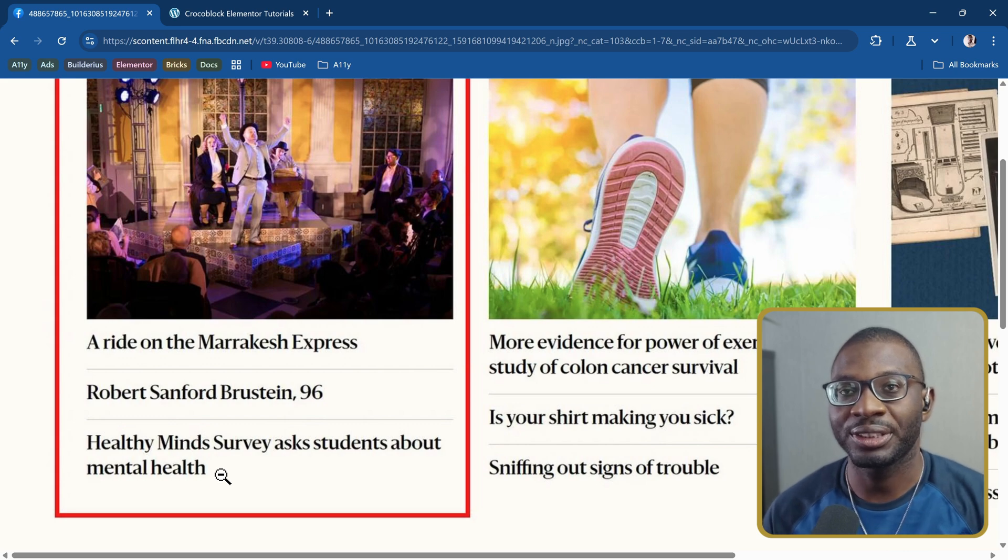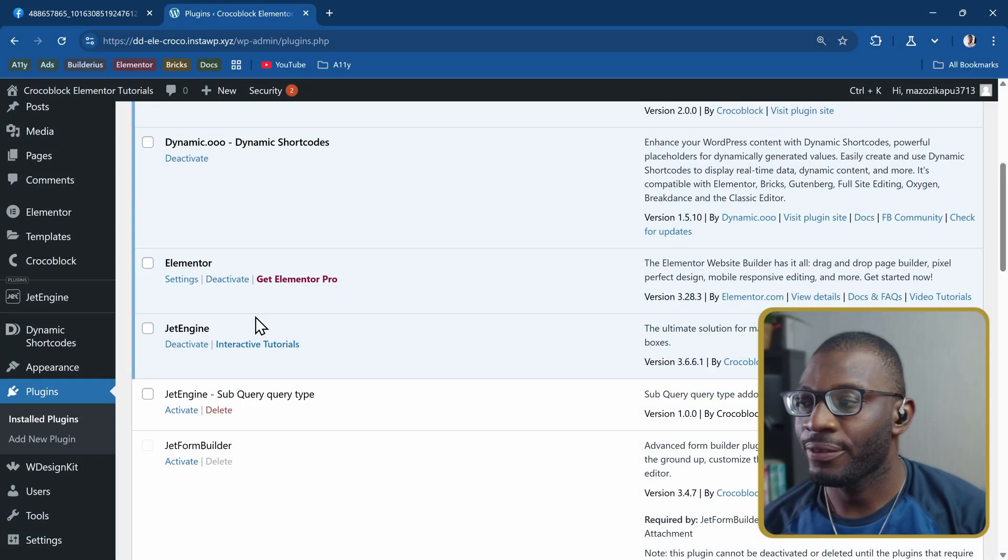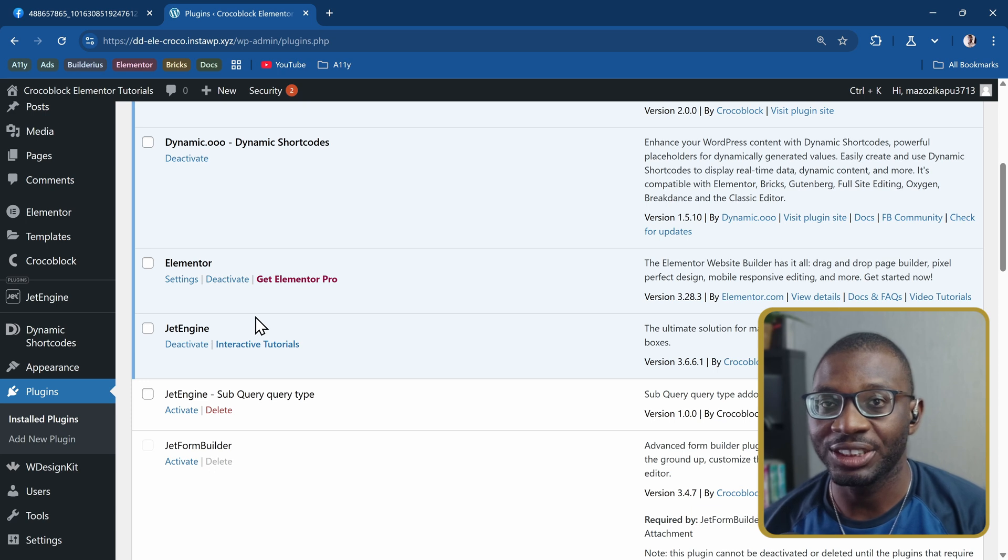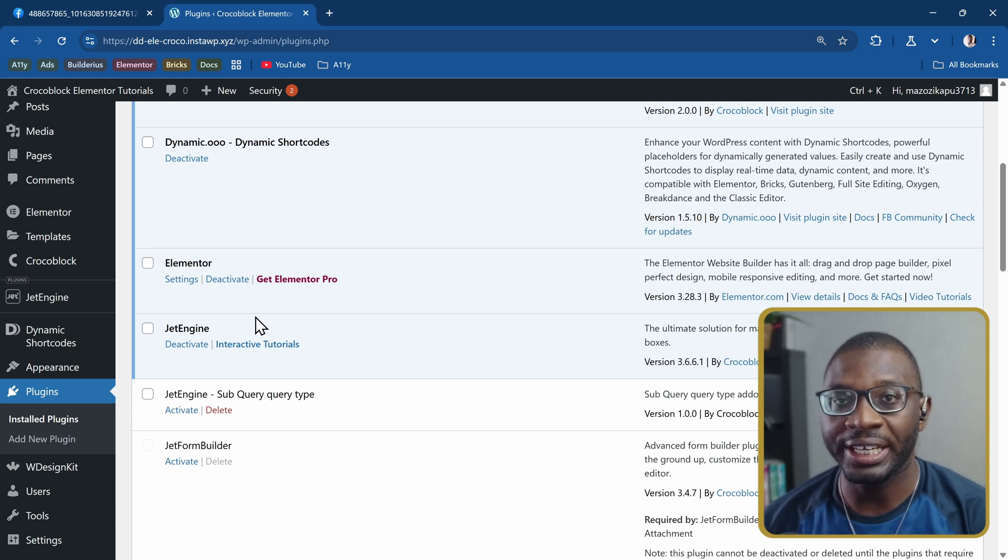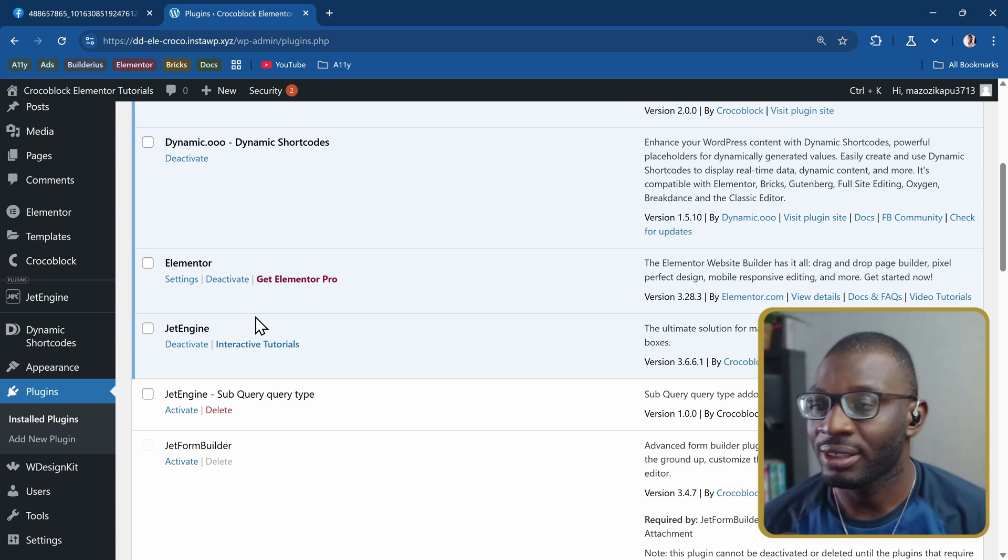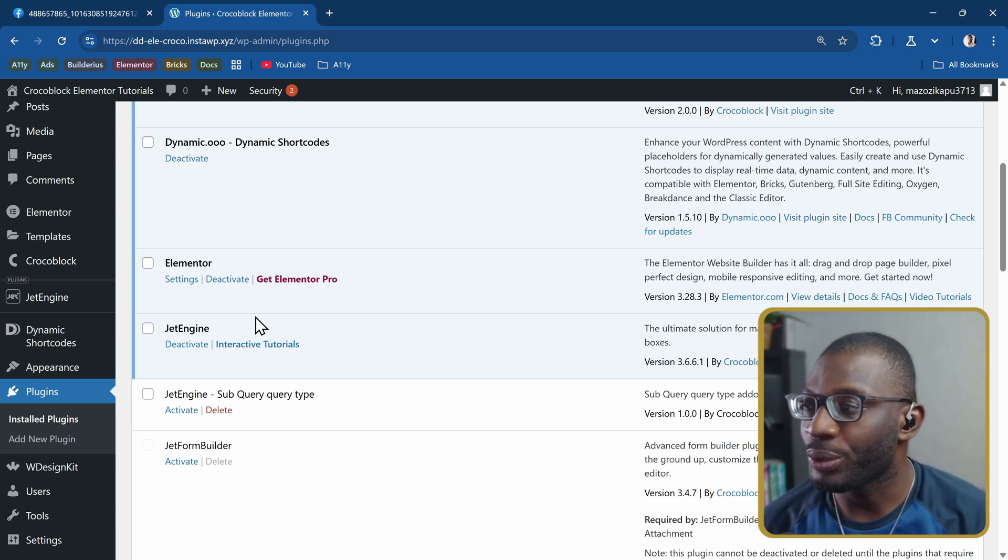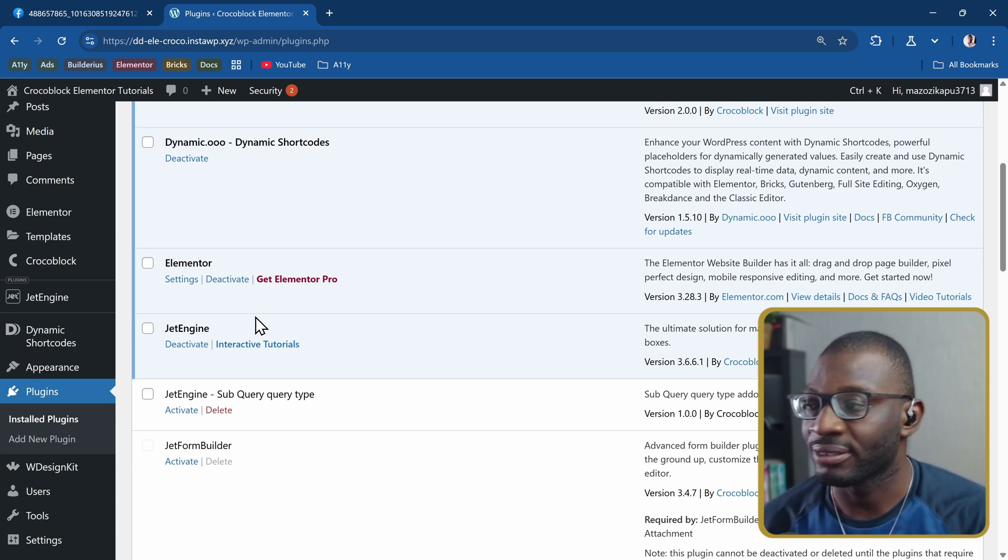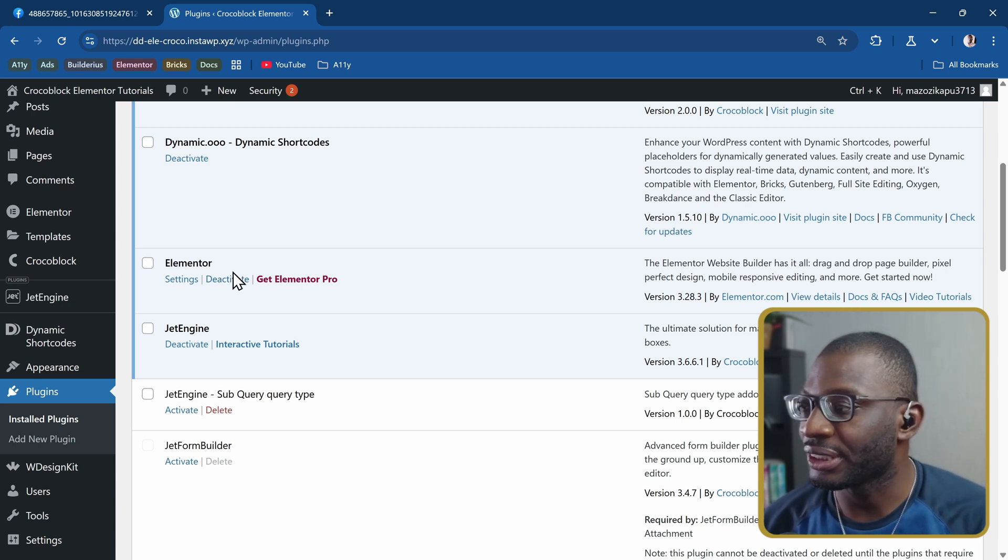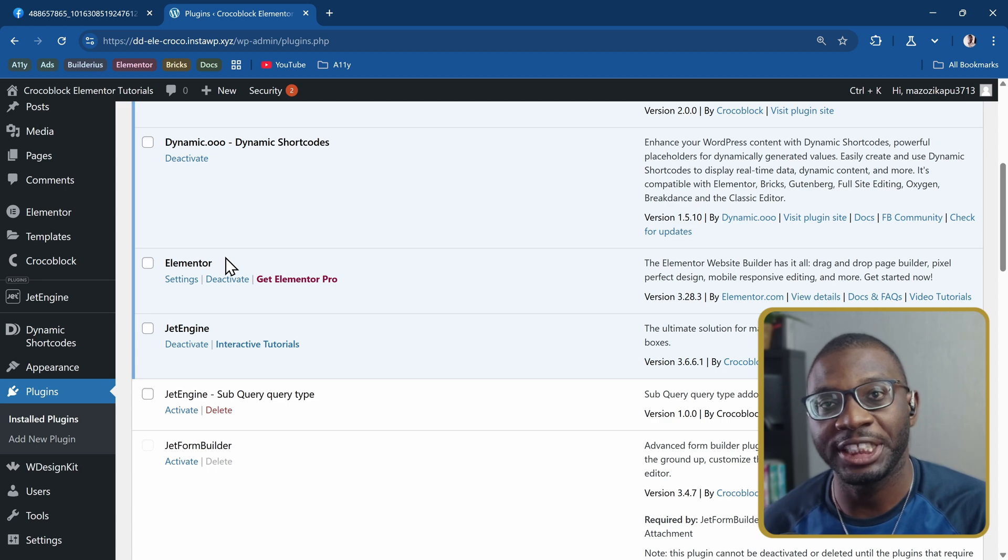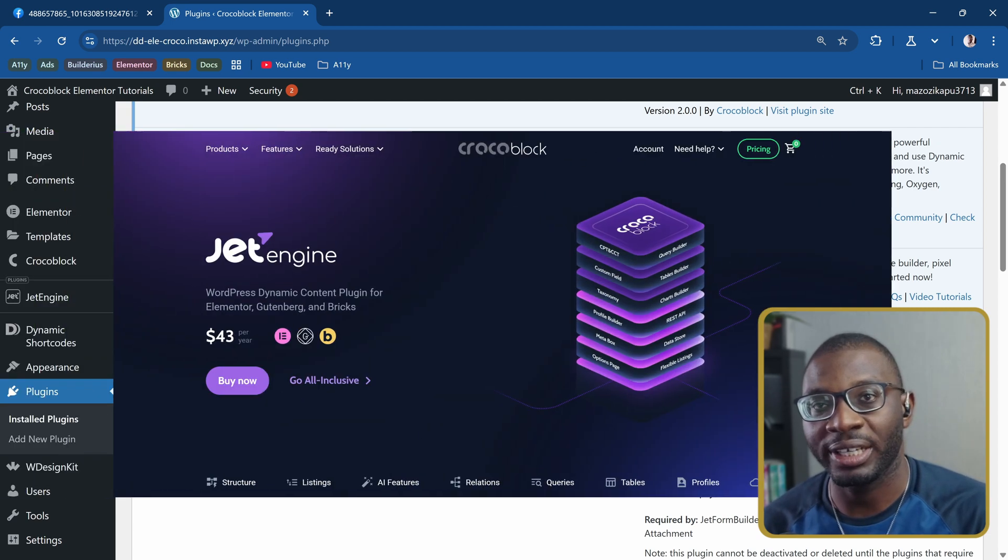So how can we do it? Let's take a look. The first plugin we need is JetEngine to create the query as well as the listing grid. Then we need a page builder to be able to display that listing.